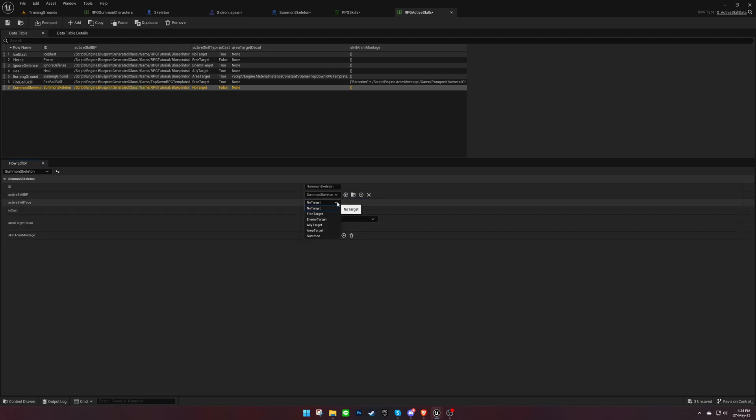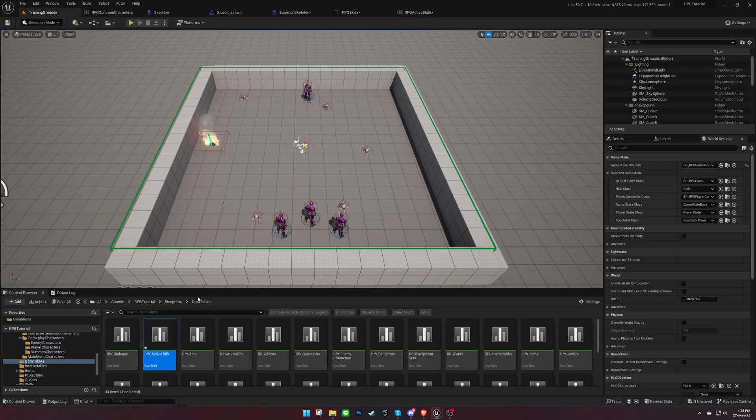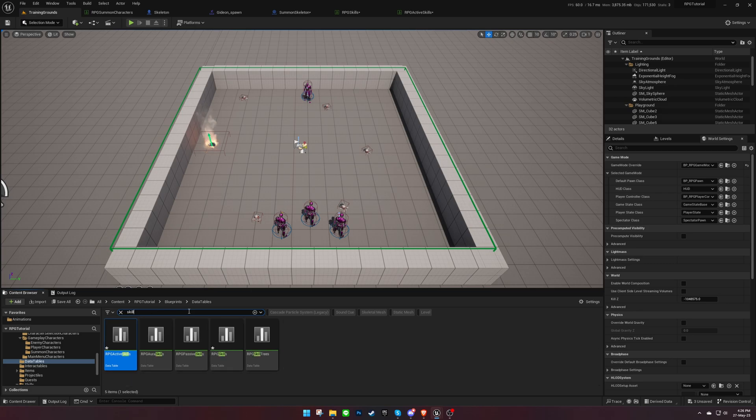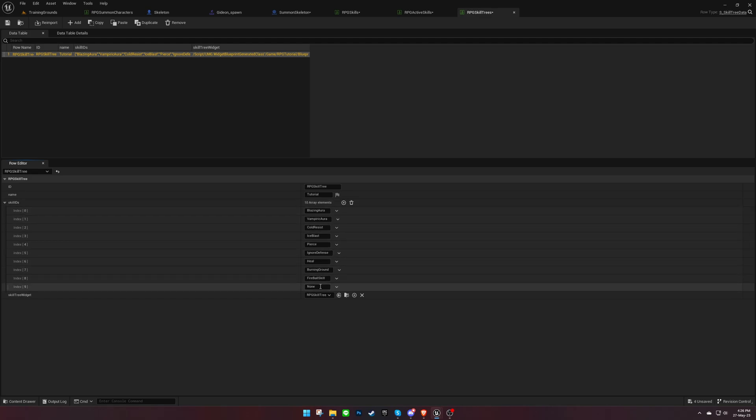Ensure that the skill type is set to Summon. Don't forget to include the skill in the skill tree and create a button for it on the widget.